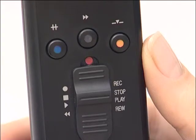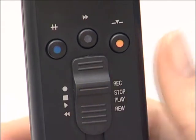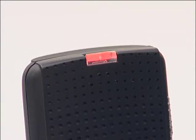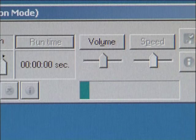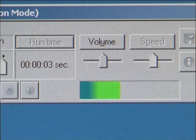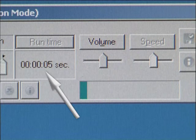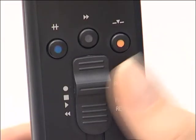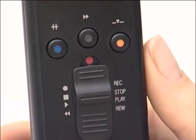Move the slide switch from the stop position to the record position. The recording starts. You can tell that recording has started as the record LED is now lit up in red permanently. You can now dictate your text. In Dictasoft Pro, the microphone level and the recording time are shown. Move the slide switch to the stop position once you have dictated your text.